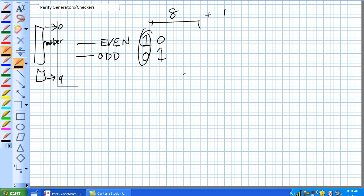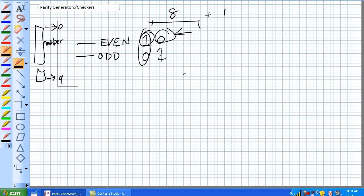If you're using an even system, you always want that 1 to be 1. If there's an error, that's the error condition. If you're using an odd system, you always want that 1 to be high, and that is your error code.